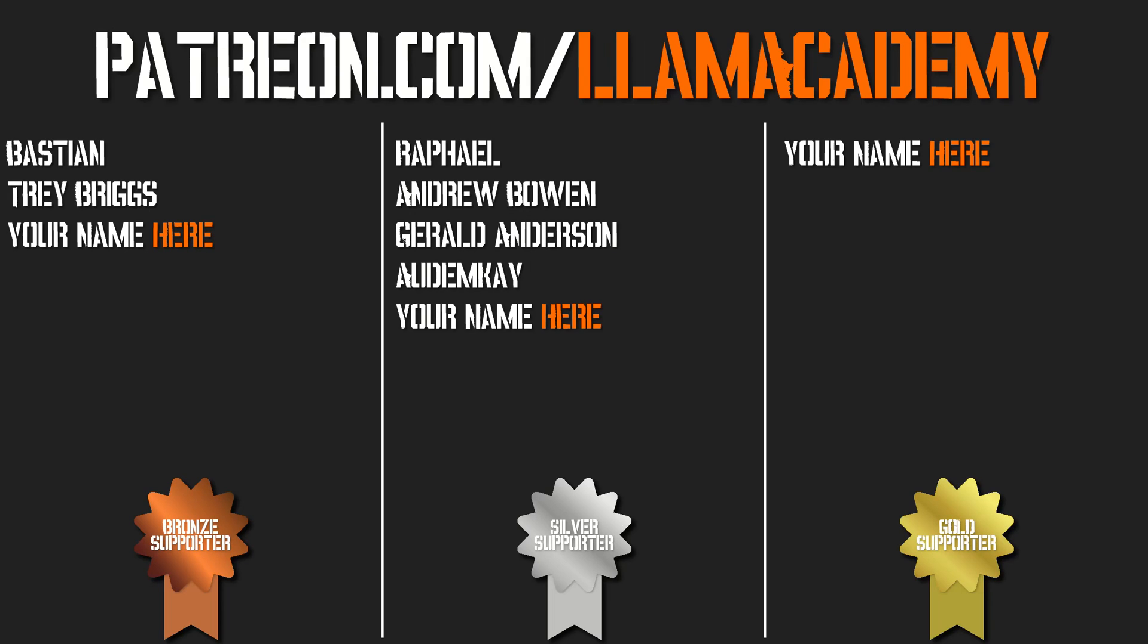If you want to become a supporter you can go to patreon.com/llamaacademy get your name up here on the screen and get a voice shout out starting at the silver tier and speaking of those silver tier supporters I have Raphael, Andrew Bowen, Gerald Anderson, and Autumn K. I am so grateful for all of your support. Thank you.